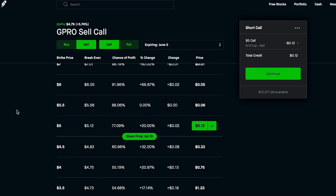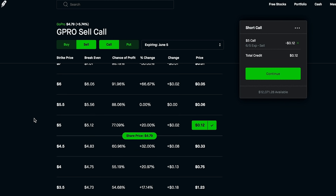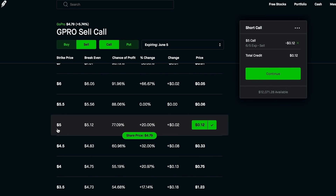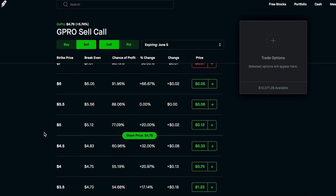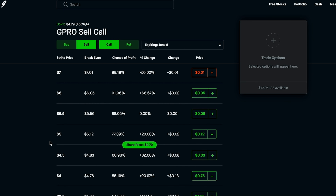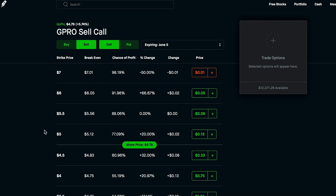On the other side — the downside — let's say GoPro gets some crazy news about a new camera and shoots up to $8 per share. Since you bought 100 shares at $4.79 ($479 total), you are now forced to sell GoPro at the $5 strike price you wrote on the contract. You can also choose deeper out-of-the-money strike prices. If you really want to keep your shares, you could choose a $6 strike price — it's unlikely GoPro hits $6 before June 5th, but that's why you'll only earn a $2–$5 premium.